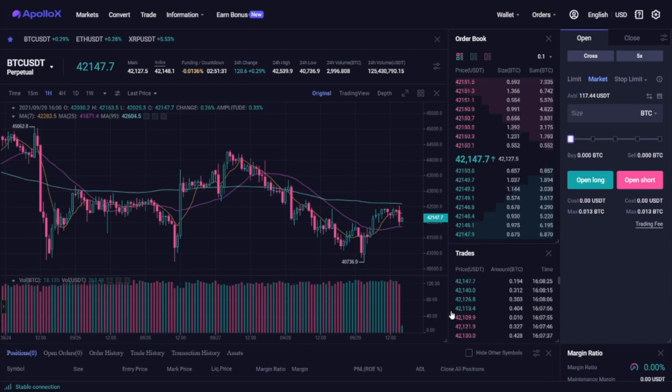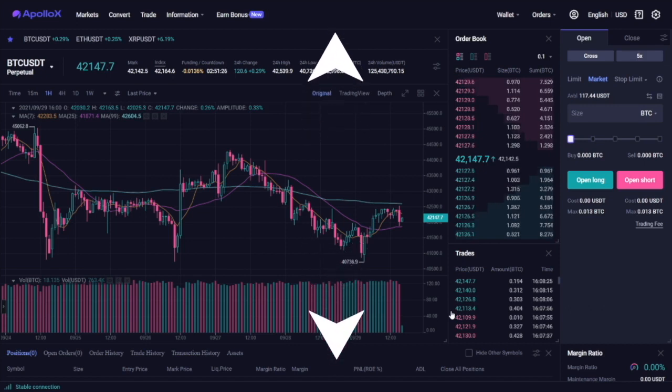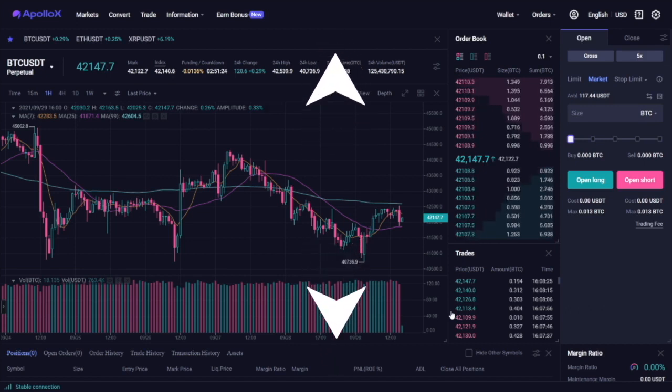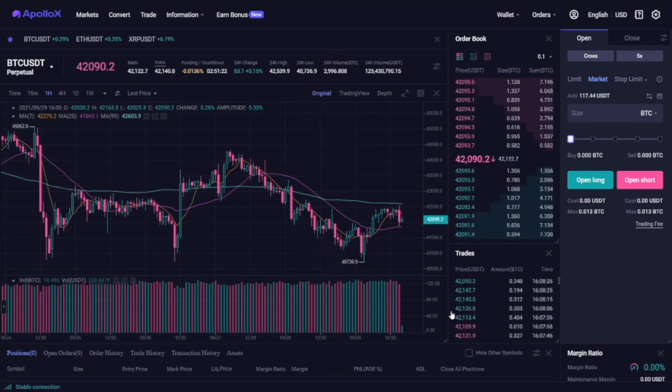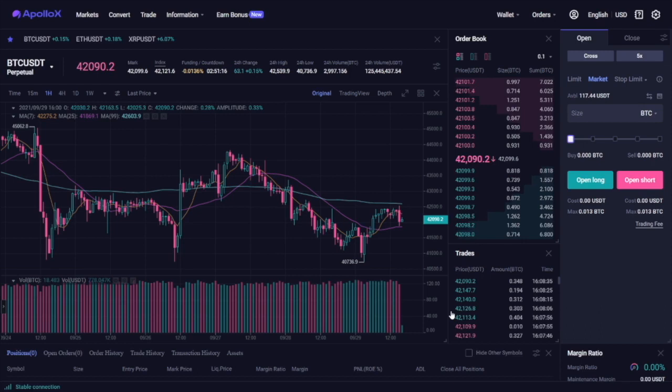With hedge mode however you can hold positions in both long and short directions at the same time and hedge positions in different directions under the same contract. This is once again something that more advanced traders use and they can use it to protect their downside.